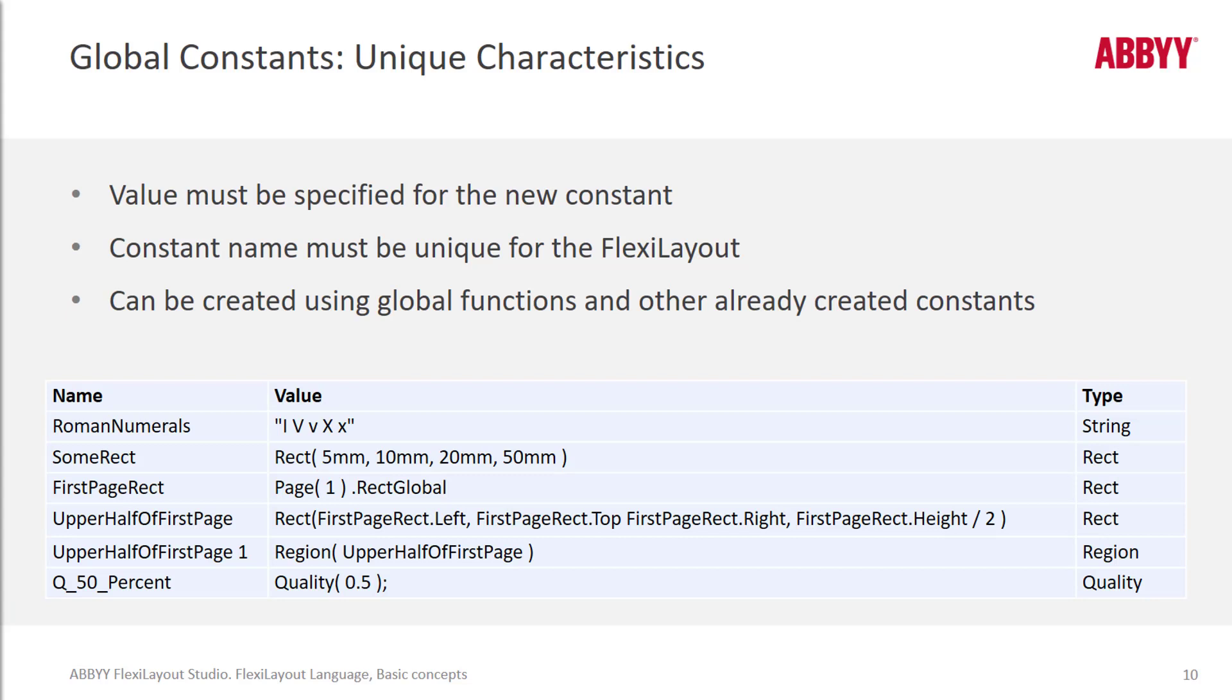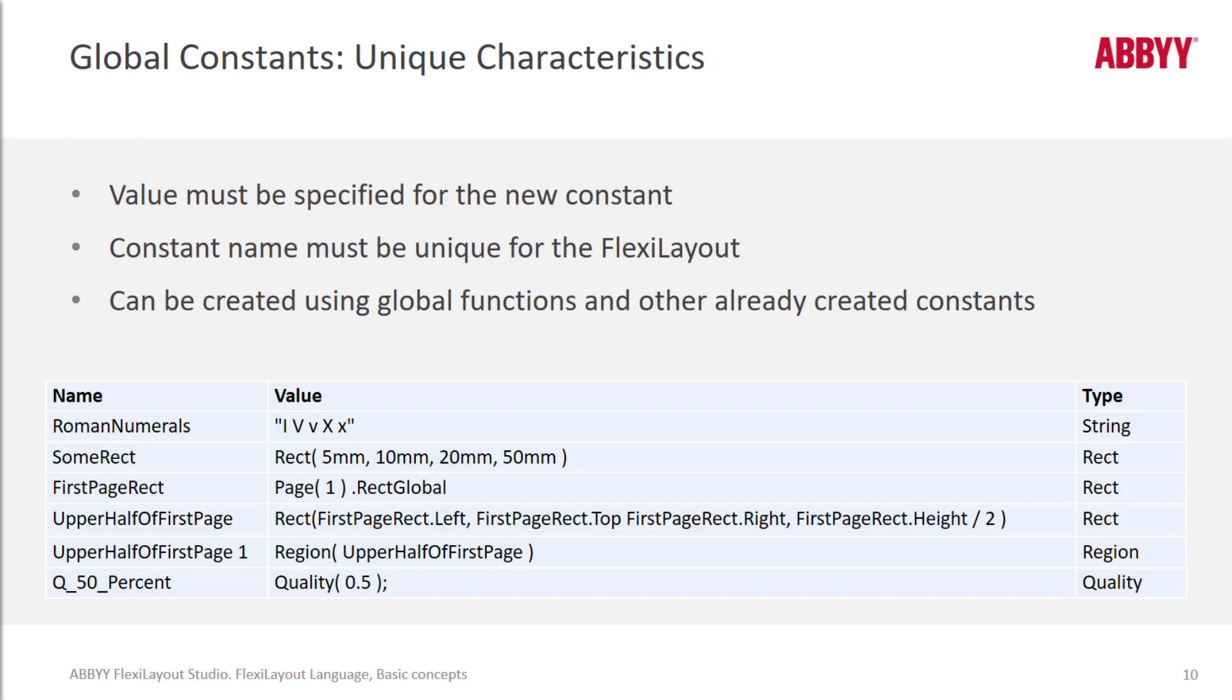Let's talk next about different uses of global constants other than the ones that I defined. So I'll just let you take a look here at some of the other use cases that have come up for different people. And you'll notice that global constants can be applied to different types. So string and rectangle types and region types, etc.